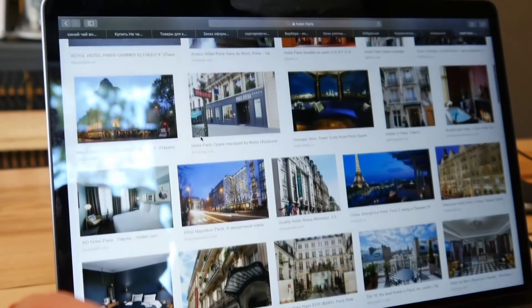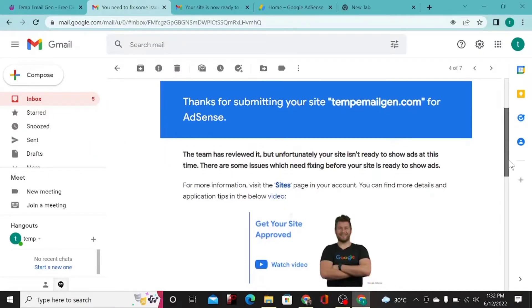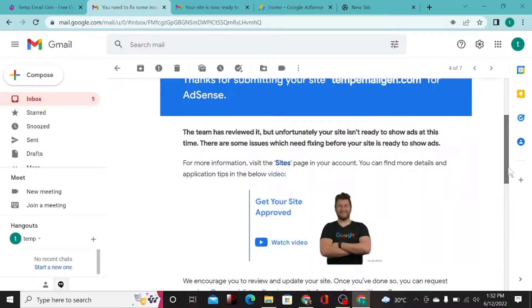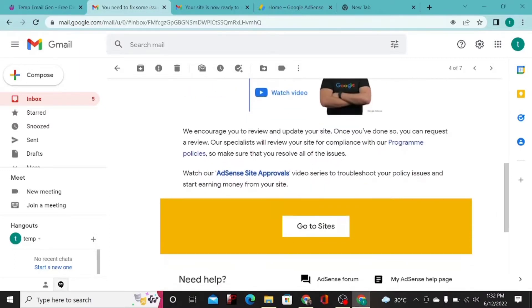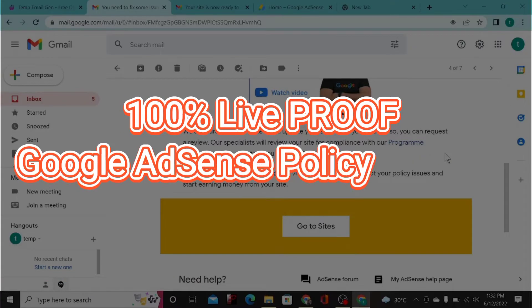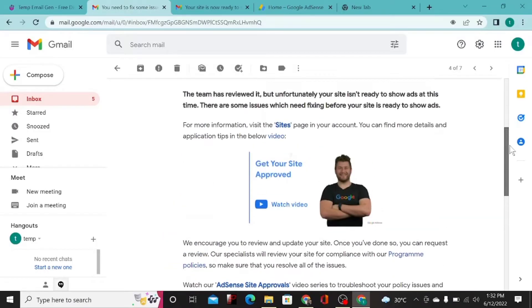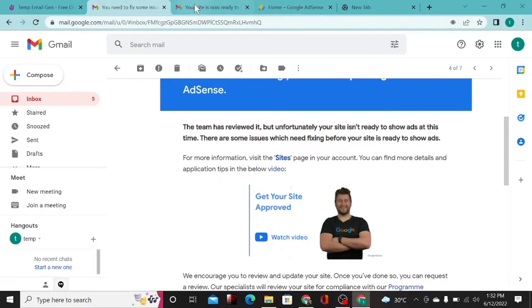If you applied for Google AdSense to monetize your website but got rejected with a message saying policy violations were found, there are a lot of reasons for this and a lot of things to fix. In today's video, I'm going to show you the dos and don'ts to make sure your website is compliant with Google policy. Watch from beginning to end because I'll walk through the entire process I used to get my account verified.